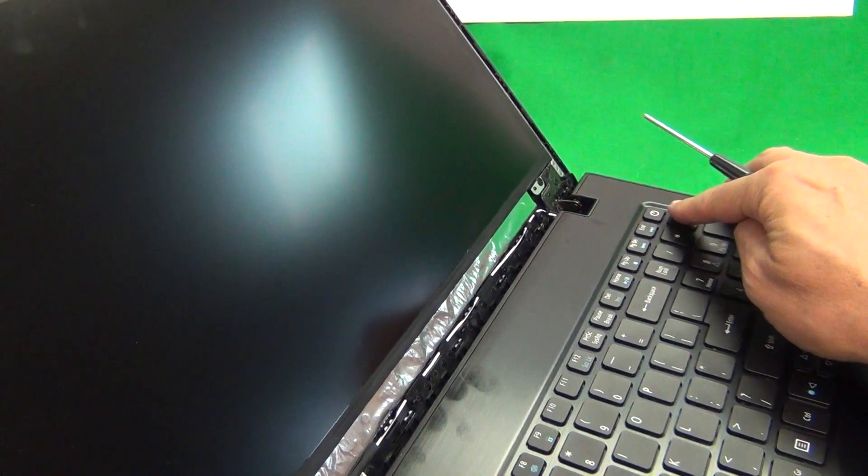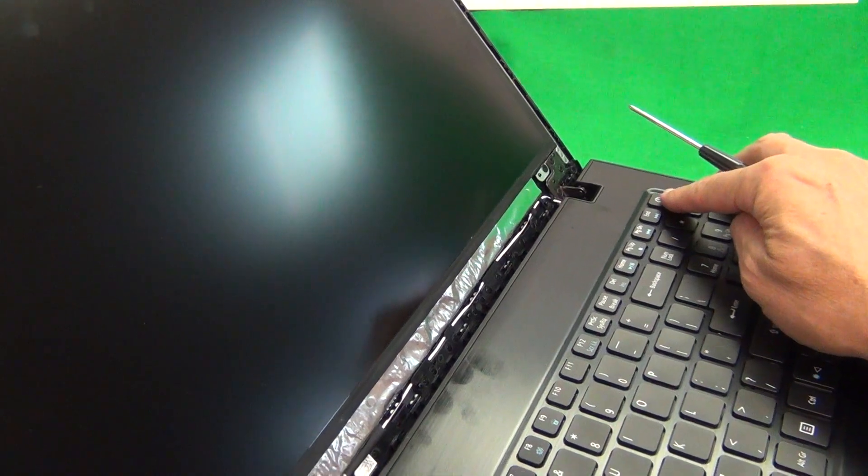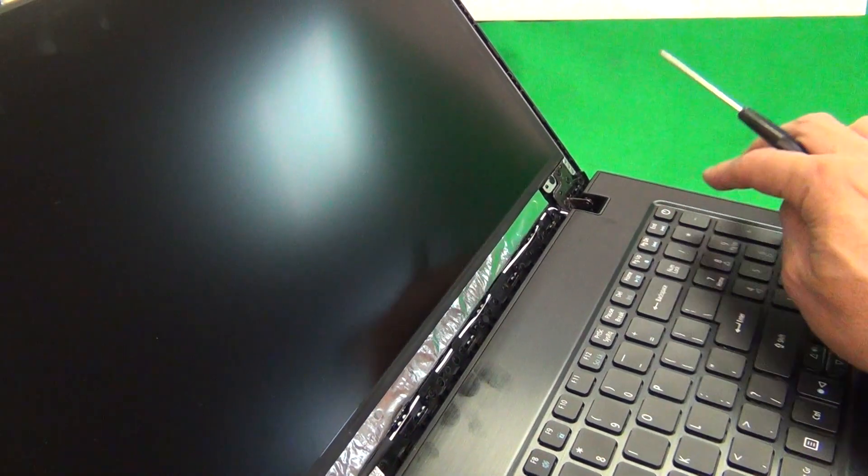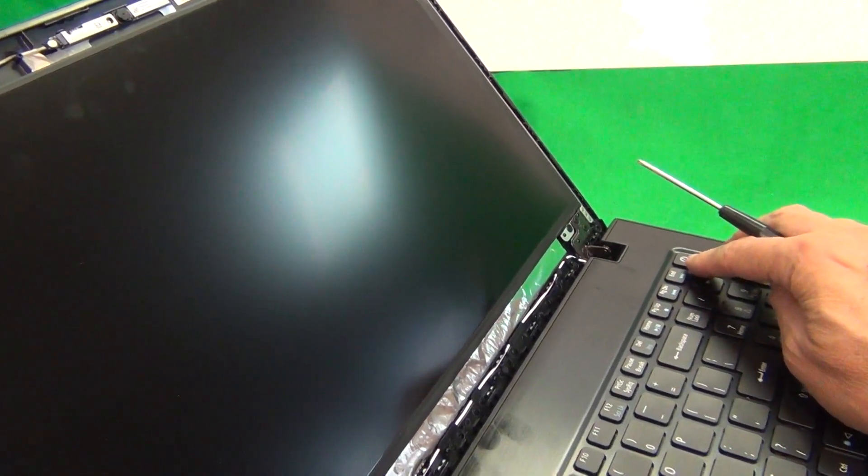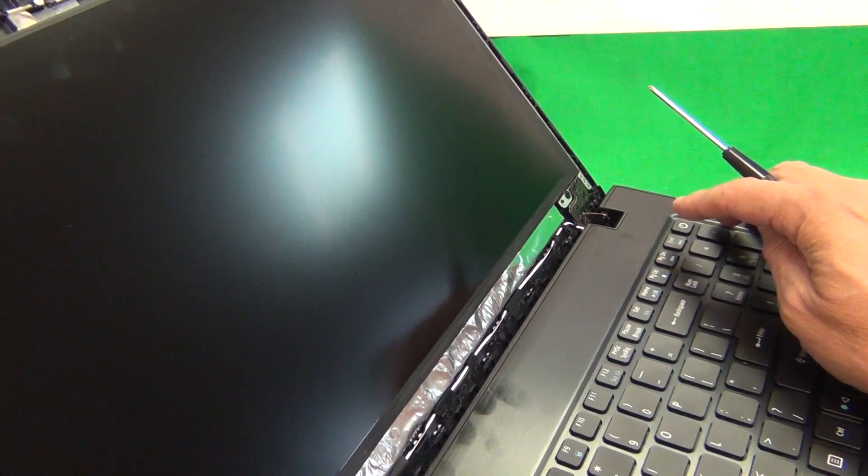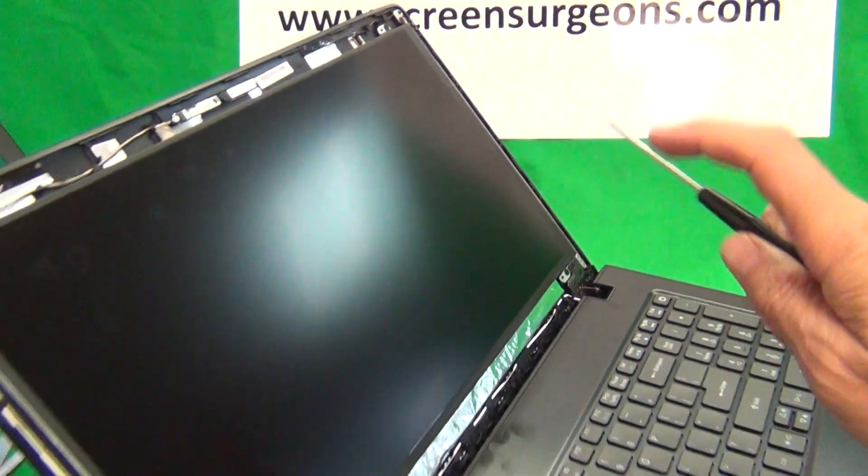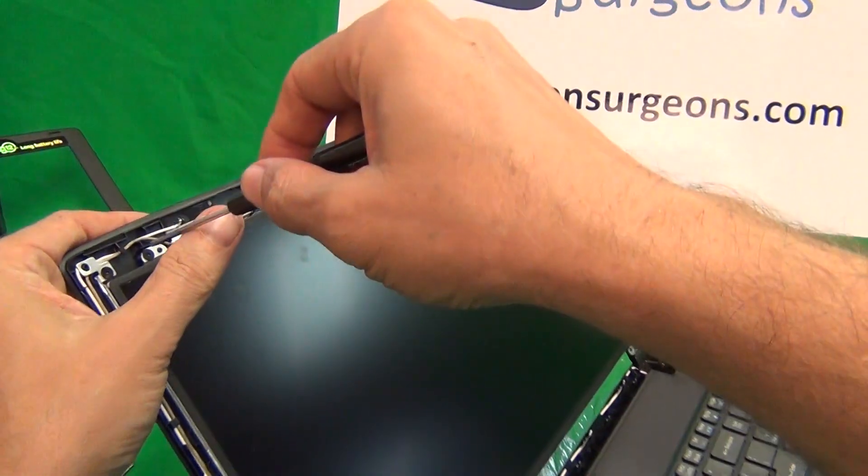One thing to note, the power button is right here. Be careful not to touch the power button when working on the laptop. And if you do happen to turn it on, just turn off the laptop right away.